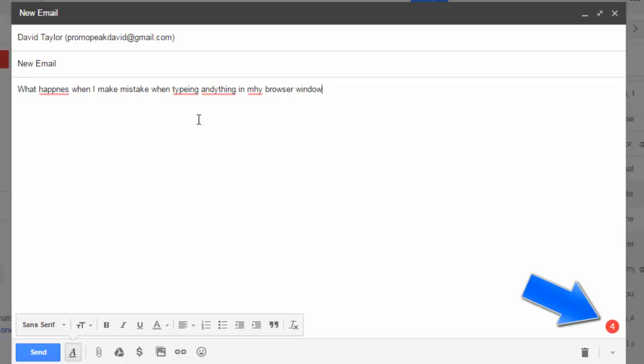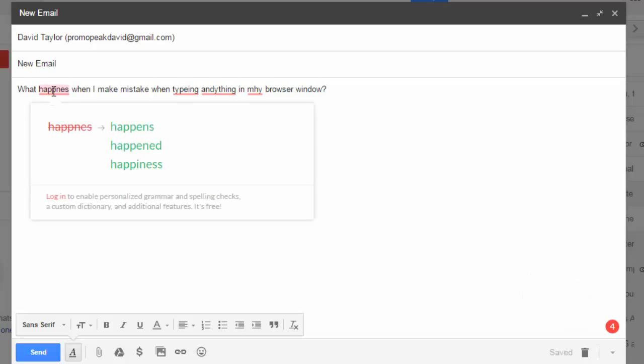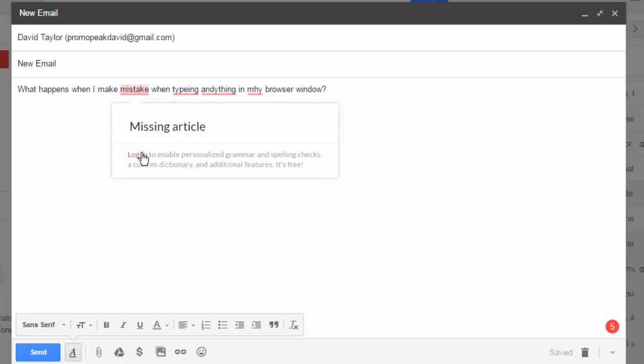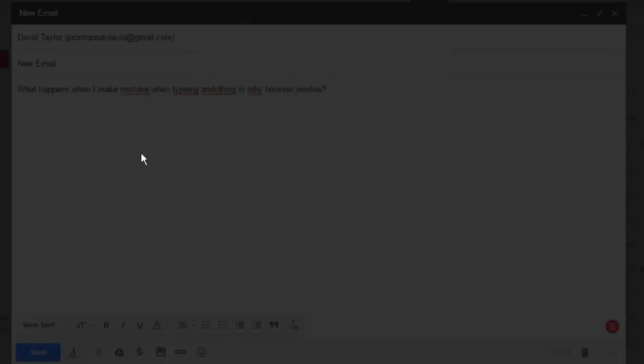To correct them, I click on the highlighted mistake and it corrects automatically, unless it's something a little more involved that Grammarly wants to talk to me about, in which case I have to log in in order to correct it.